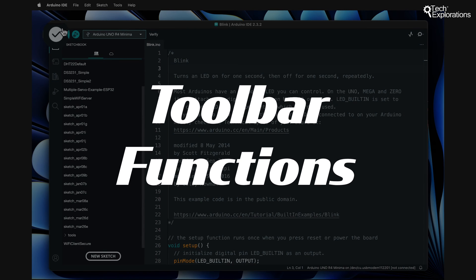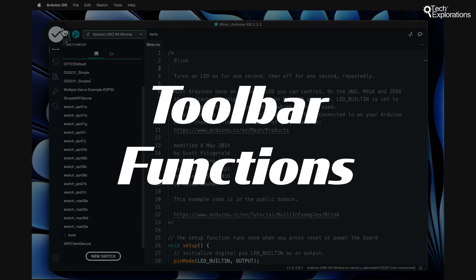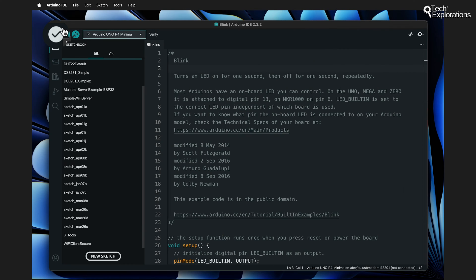The Verify button looks like a check mark. It compiles your code to check for errors, ensuring that your sketch is ready to go.